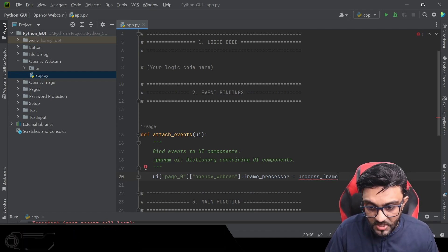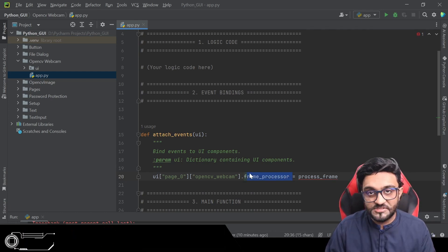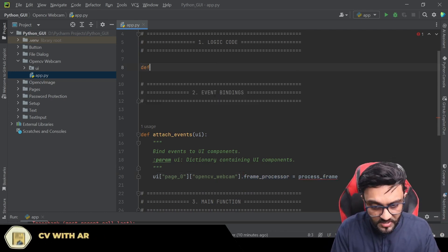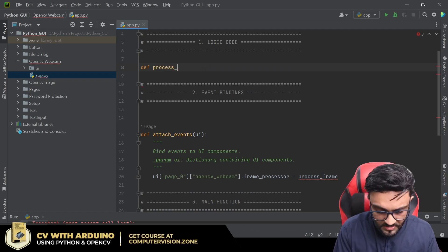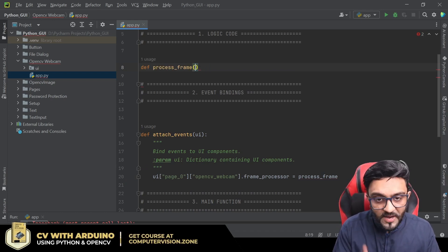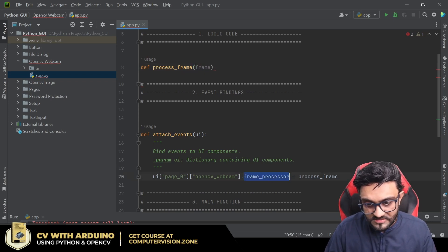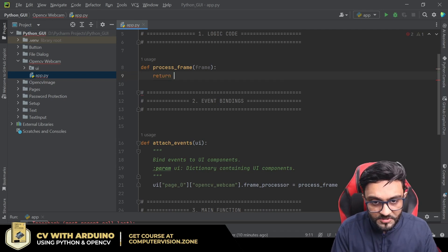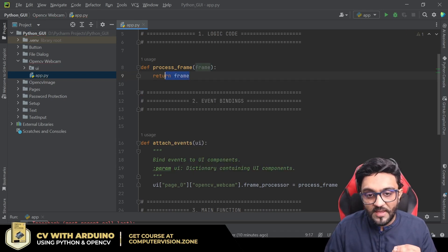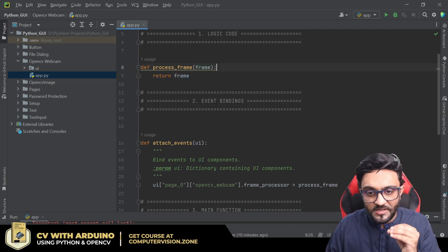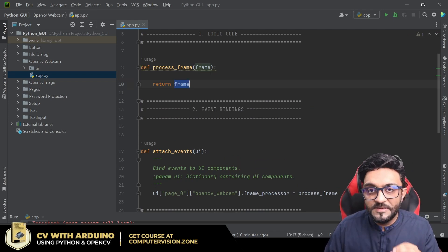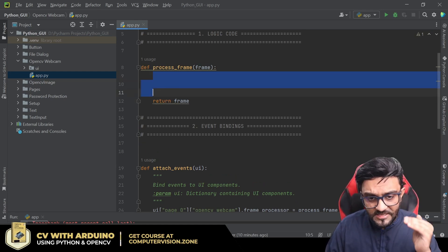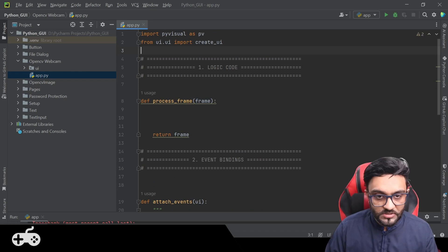So we can write the name of the function — you can write anything, so we will write here process_frame. This name cannot change — frame_processor will always remain the same. This is just the function name; you can name it whatever you want. Here we can write process_frame. By default it will return us a frame — when we declare the name, it will send in a frame to this function, and then we return this frame, which is basically your imshow. Whatever you return from this function, it will be the imshow — it will display that.